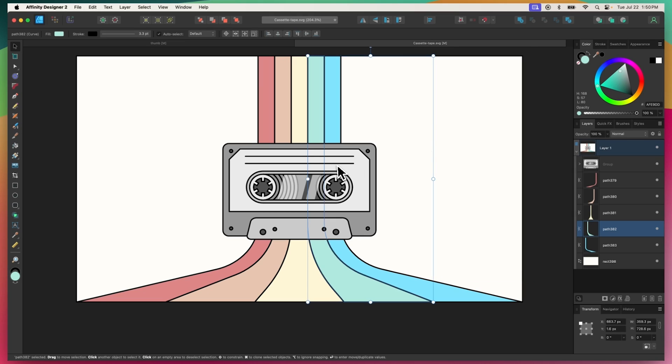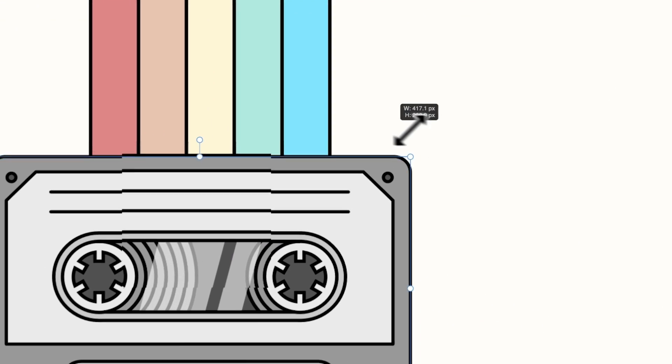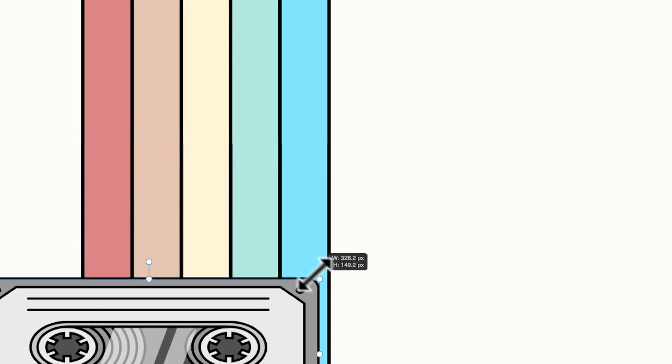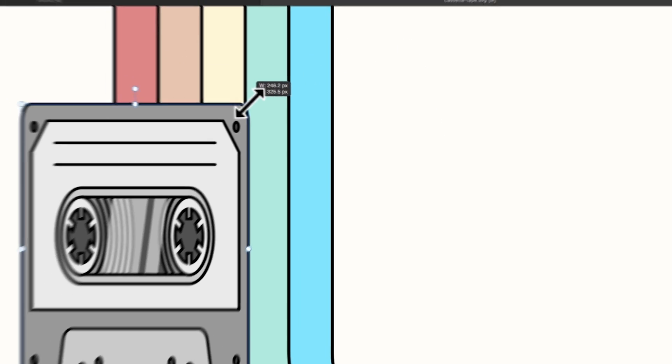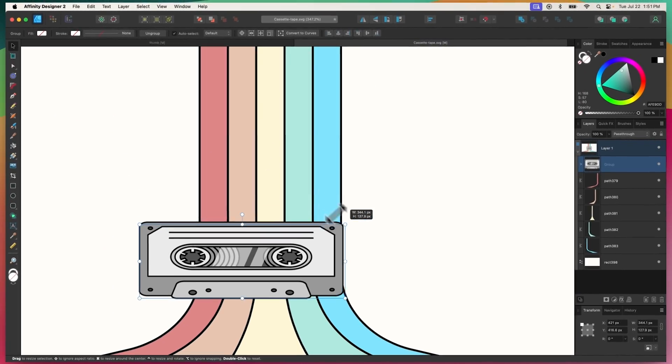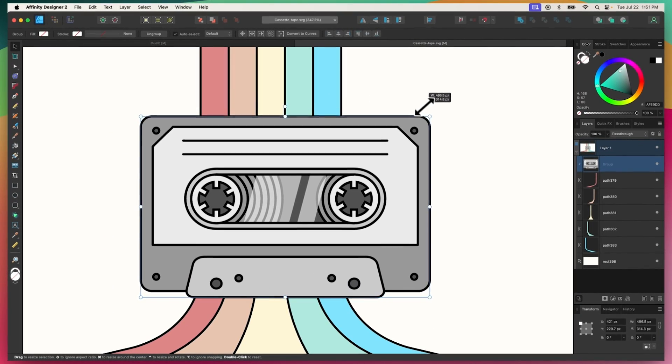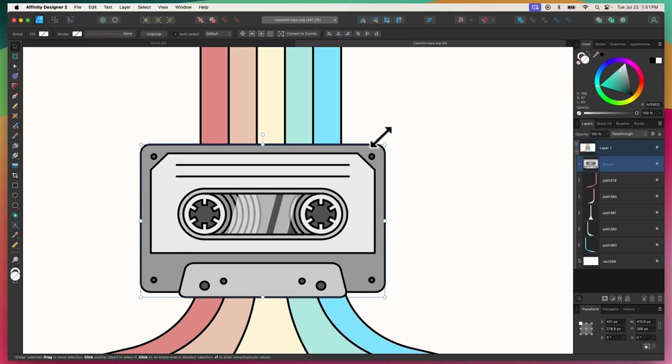The select tool also allows you to scale objects by clicking and dragging one of the transformation points. By default, your objects will distort as they scale unless you hold the Shift key, which will lock the aspect ratio.